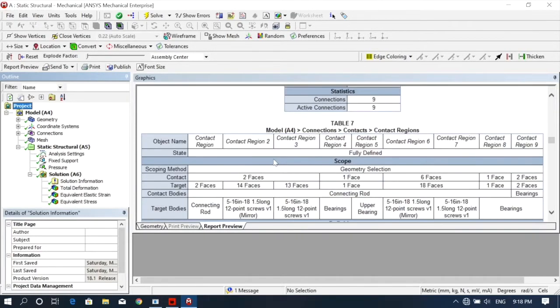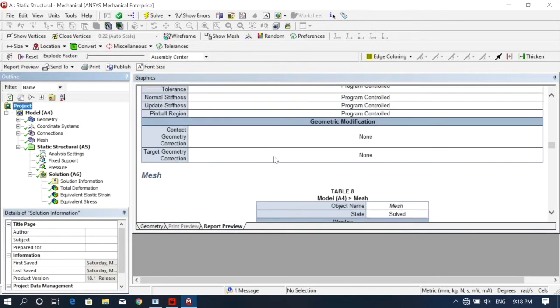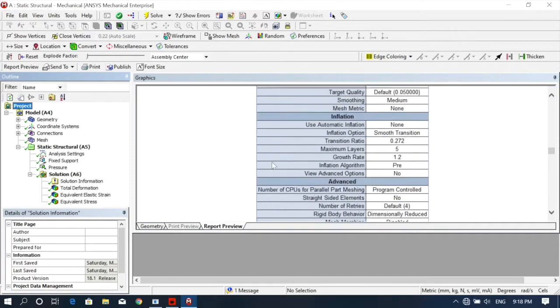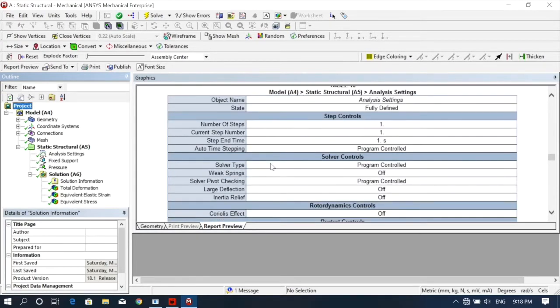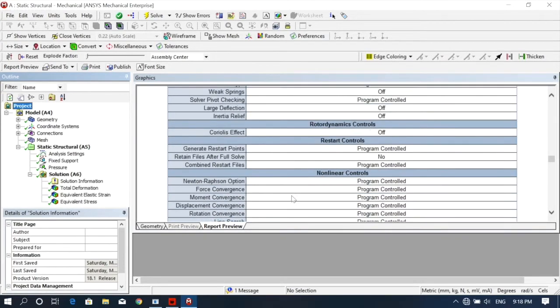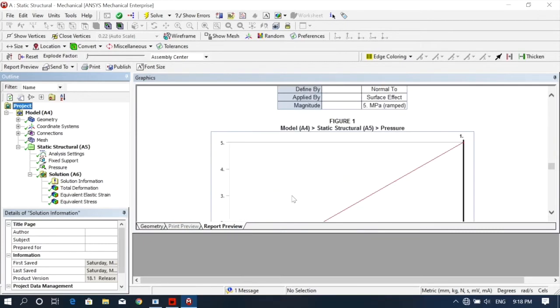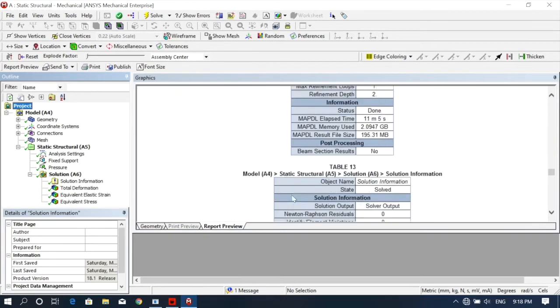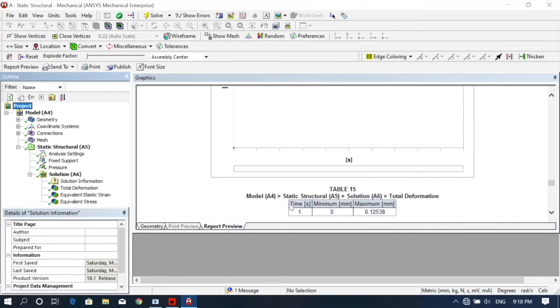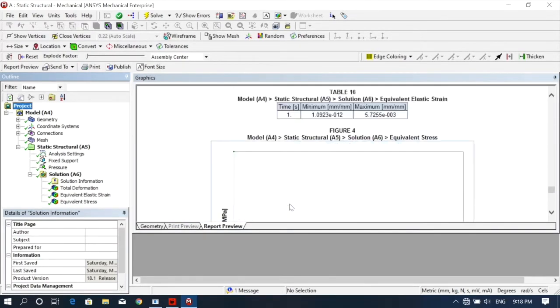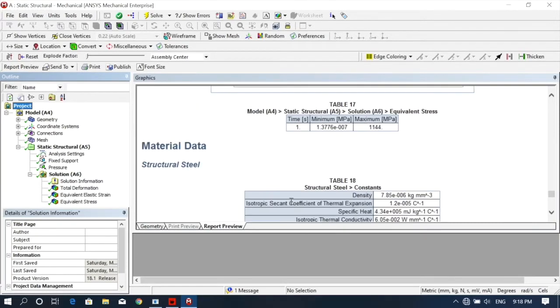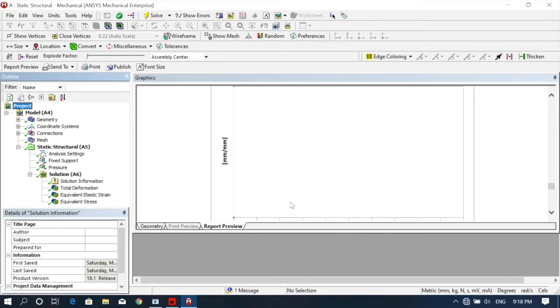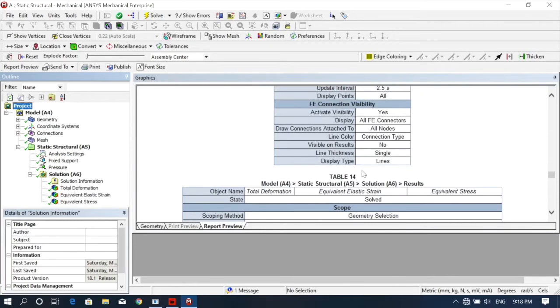Connections, coordinate systems, meshing - whatever boundary conditions we have applied will show here, and then all the results. Structural steel - before that, all the results are here.